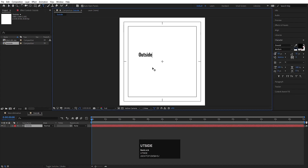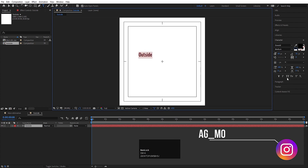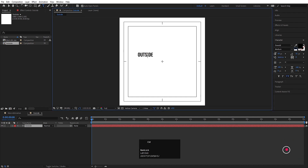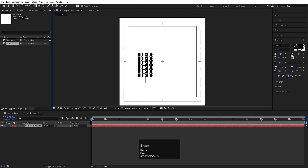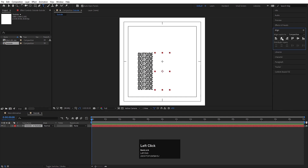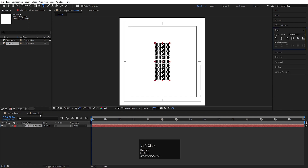Now I'll type my text. Choose the text tool and type 'OUTSIDE' in all caps. Hit Ctrl+A to select the text, then Ctrl+C, hit Enter, Ctrl+V, hit Enter again, Ctrl+V — repeat a few times like that. Now press Ctrl+Alt+Home to align the anchor point to the center.